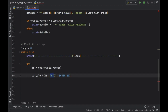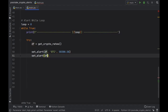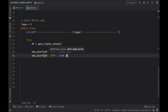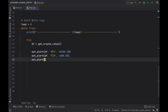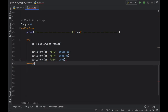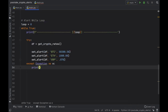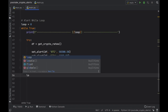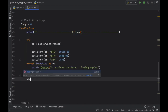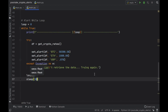In case something goes wrong we create an except block catching Exception as e, and inside we print that we couldn't retrieve the data and are trying again. Each time through the loop we increment the loop counter by one, and we make the program sleep for 30 seconds before it tries again to retrieve new data.